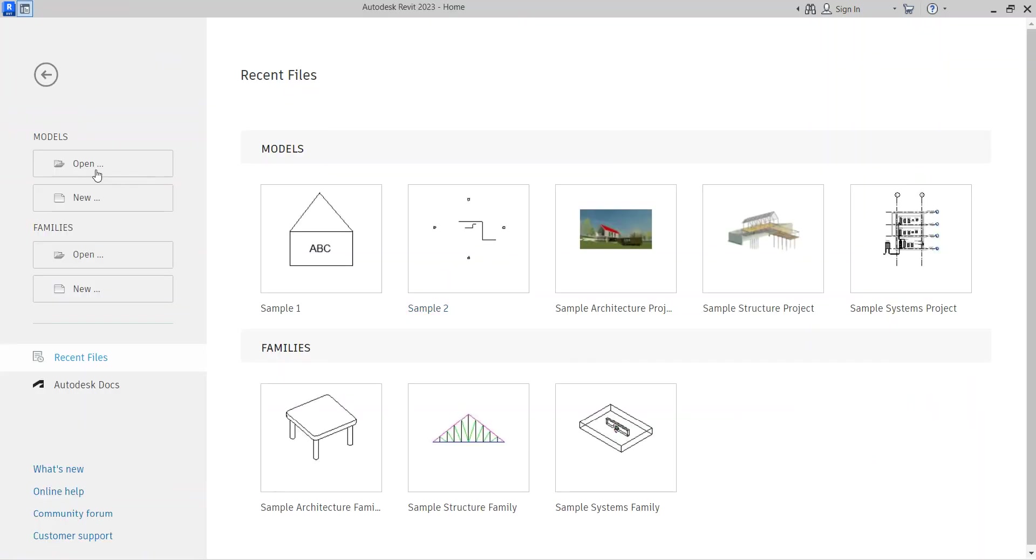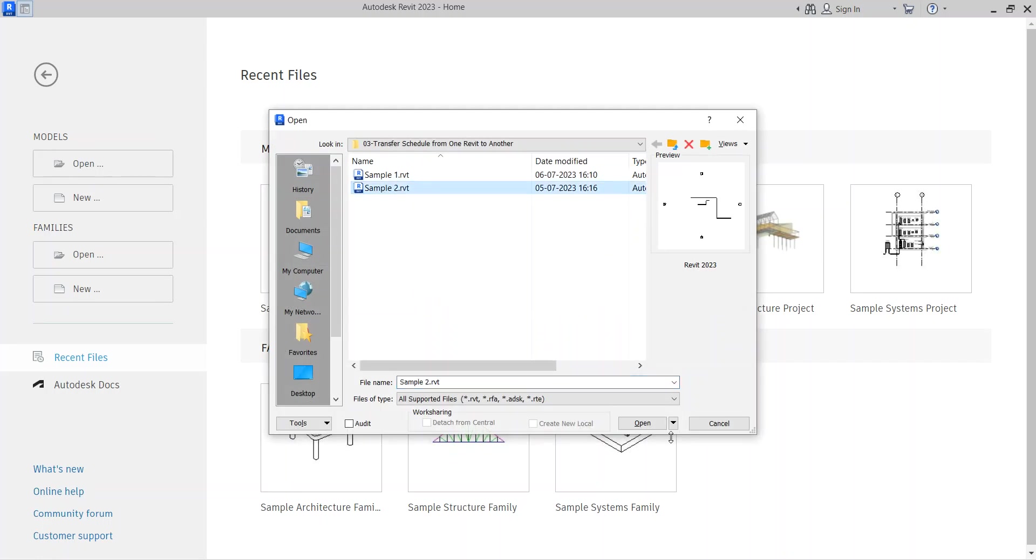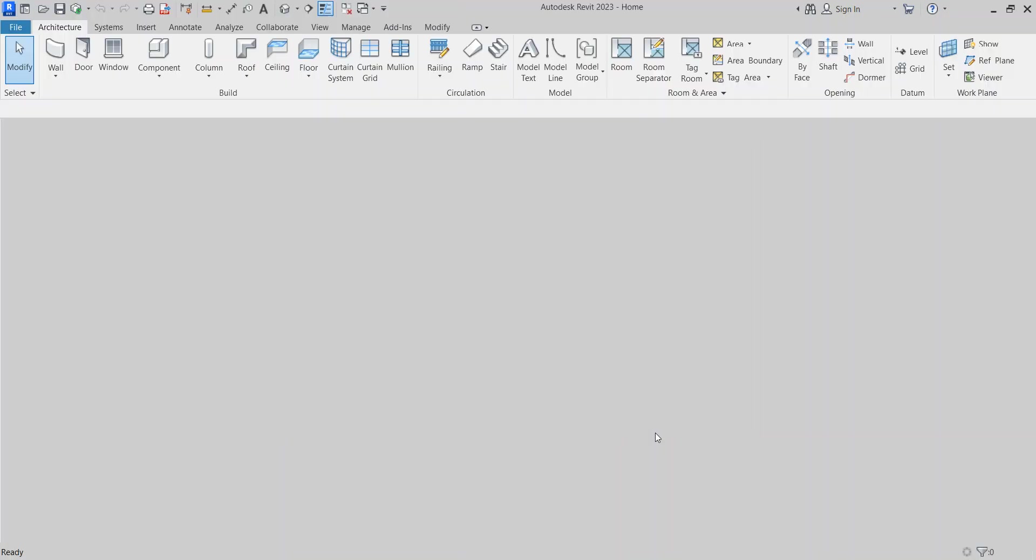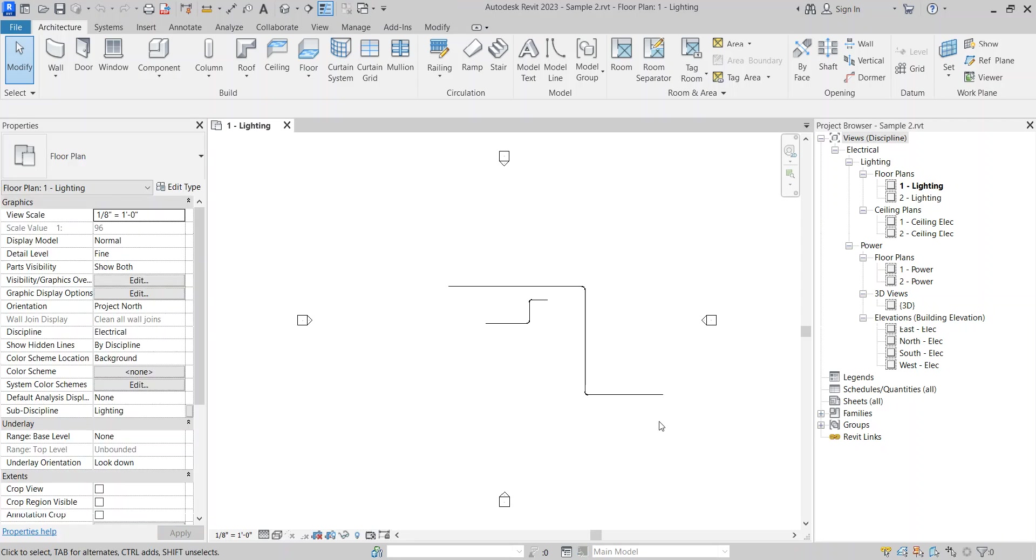So first open the file that you want. In this Revit model, as you can see, there is no such schedule and drafting view available.